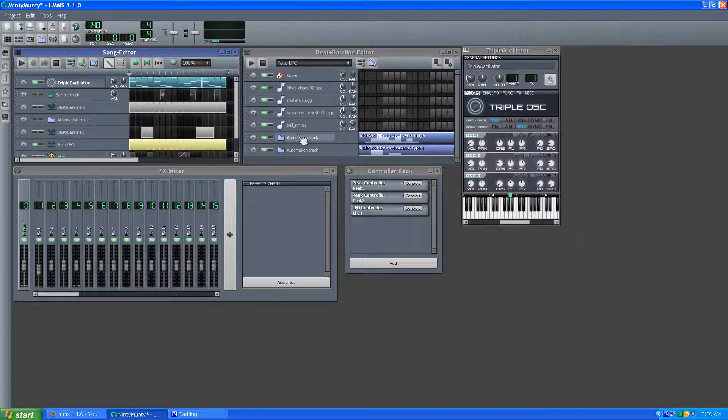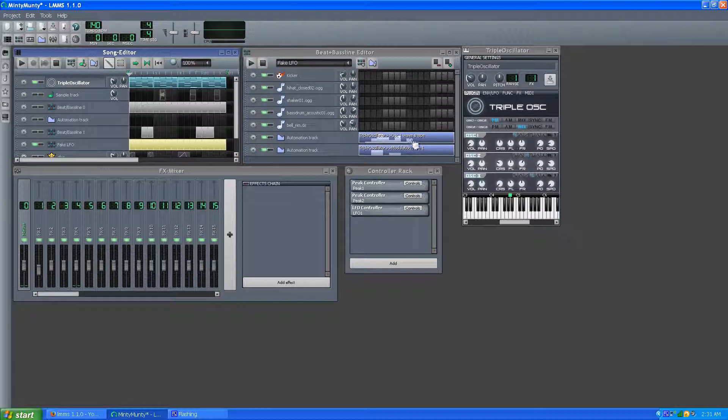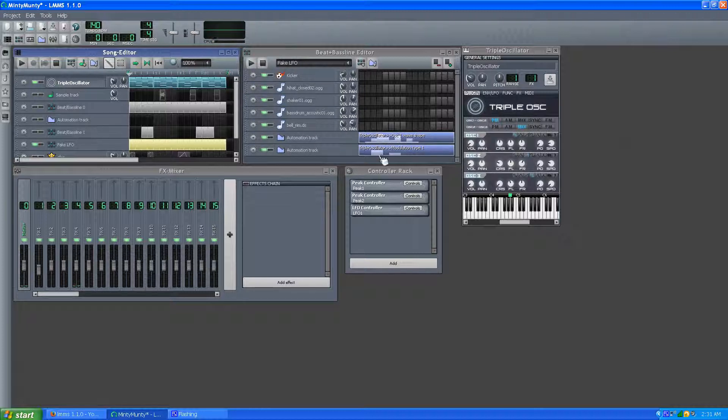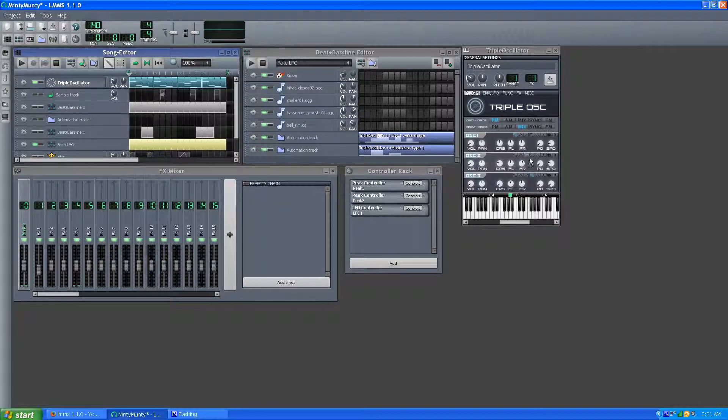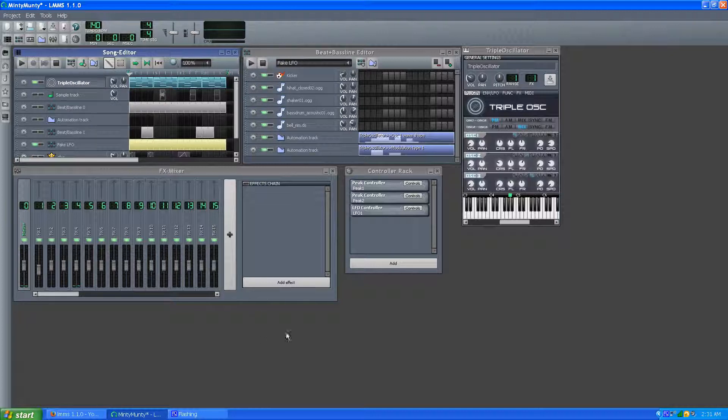I think I have another track where you use LFOs to do this kind of thing. But you can really do a lot of neat stuff with your synths, not just triple oscillator, but all the other ones too. You can automate their properties and do this kind of thing. It's really cool. And I don't see it done very often in the software, but you can do it.